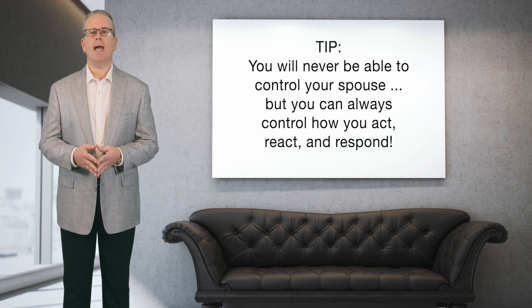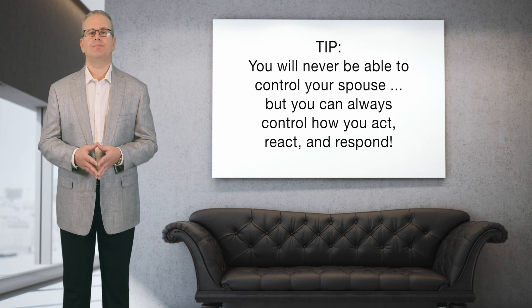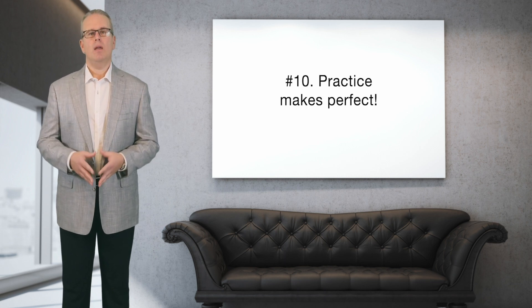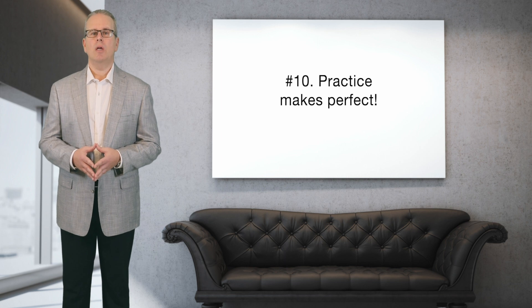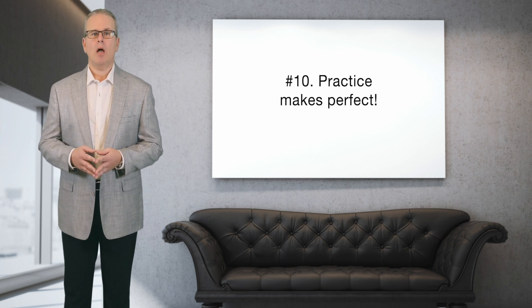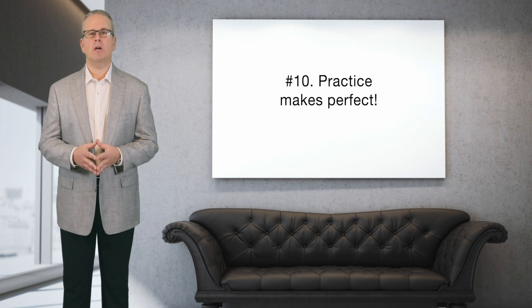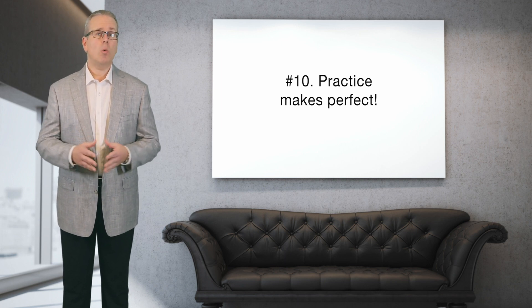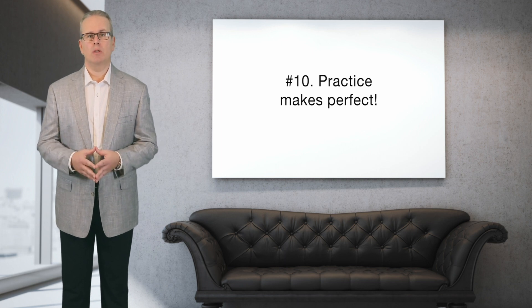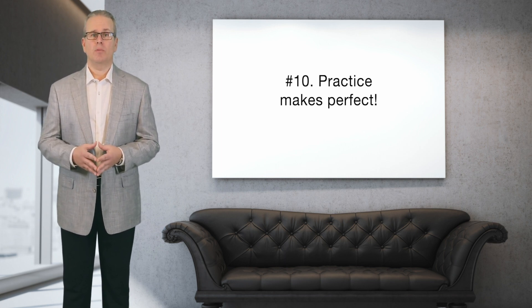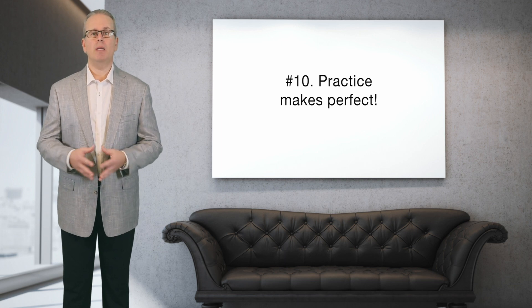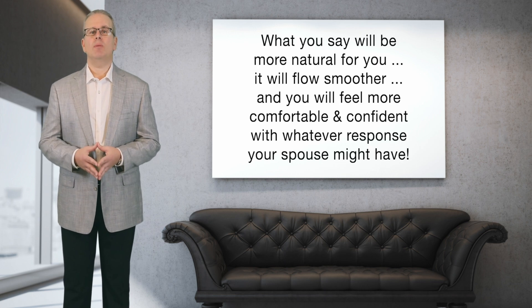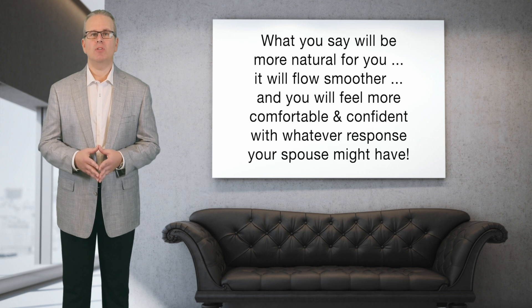Number ten: practice makes perfect. This one might sound unusual or awkward for you to do, but the benefits to you will be tremendous. A perfect breakup or perfect divorce talk only happens in the movies—you know why? Because they're scripted and they're rehearsed. So you can practice your talk also, your divorce talk, whether it's with your BFF or your buddy or even a mirror if you have to. Even if you can't control or anticipate the response you're going to get because you don't know what it'll be, by you practicing it'll be more natural for you when you actually say what you have to say to your spouse. It'll be more natural, more authentic, and it'll flow smoother.